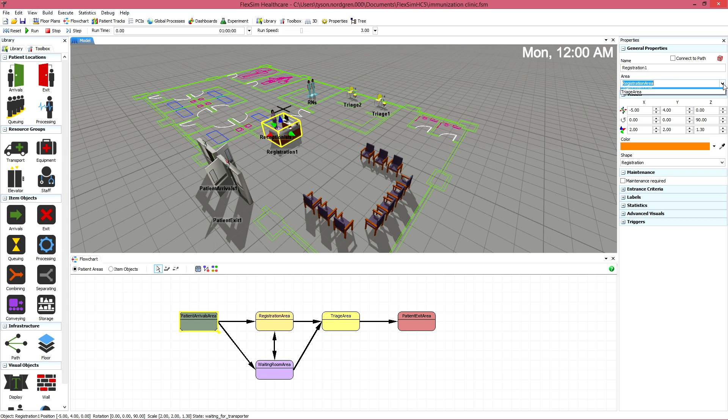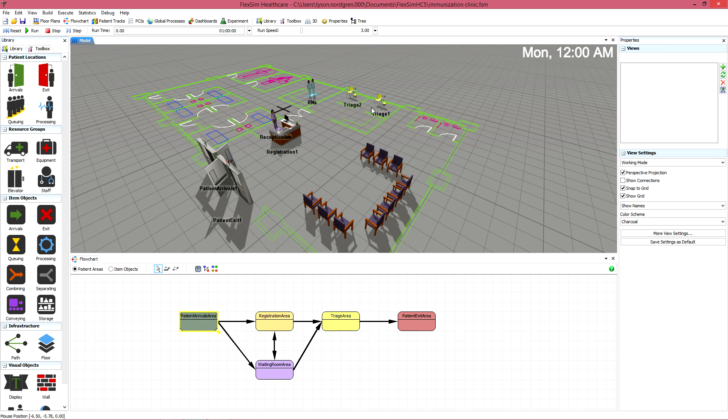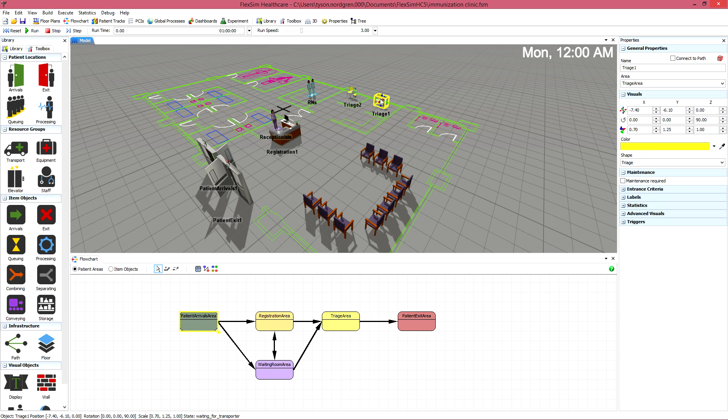Locations are added to an area automatically, but you can also choose a different area for the location, or even create a completely new area in that location's quick properties.